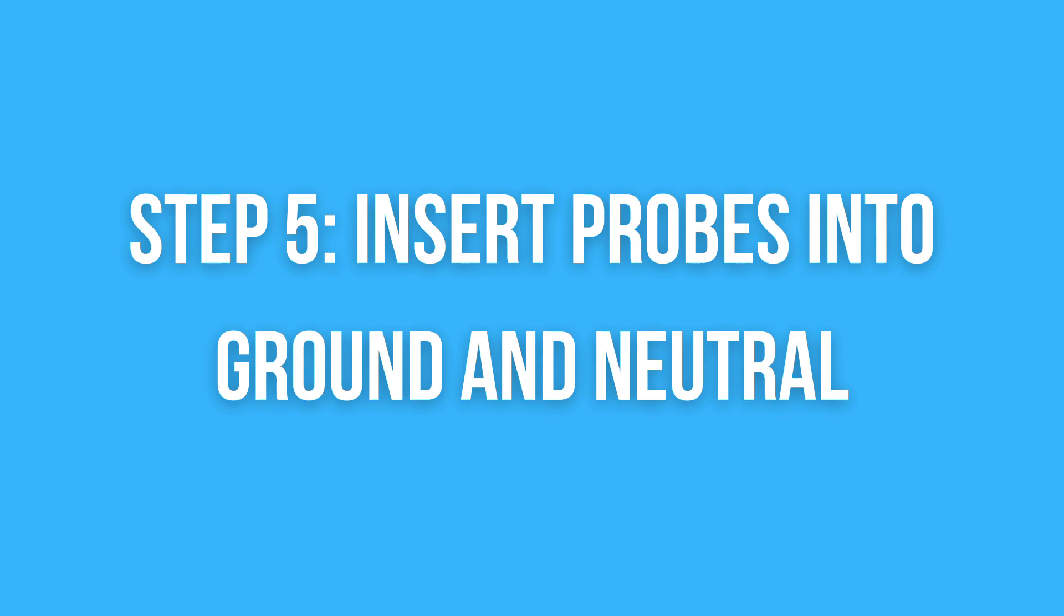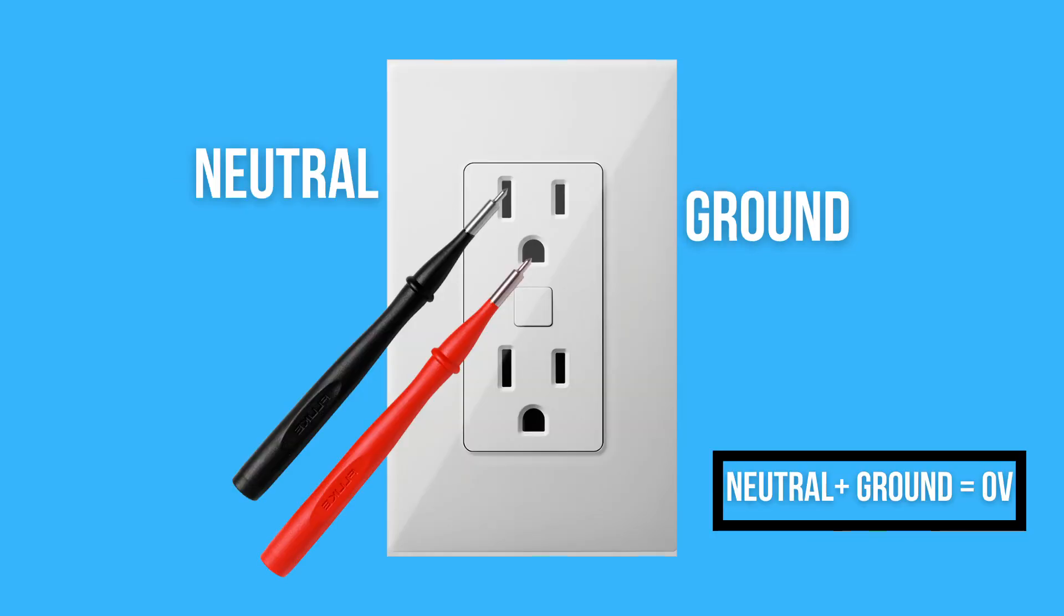In the last test, you should connect the probes with neutral and ground holes. The result of this measurement should always be zero. If the multimeter shows a voltage higher than zero, it means that the hot wire is touching one of these two wires, and it would be best if you fix that right away.